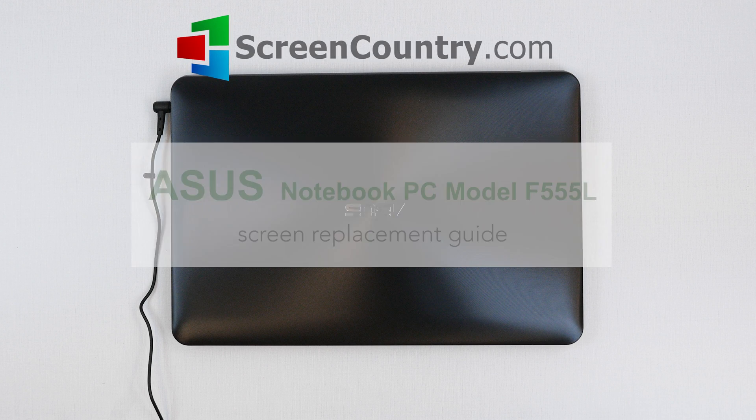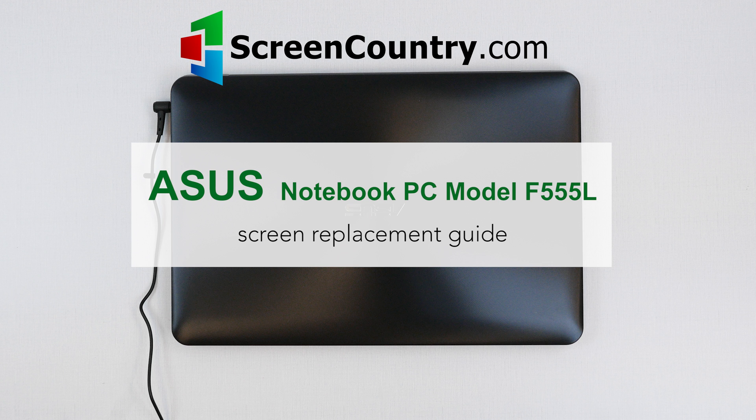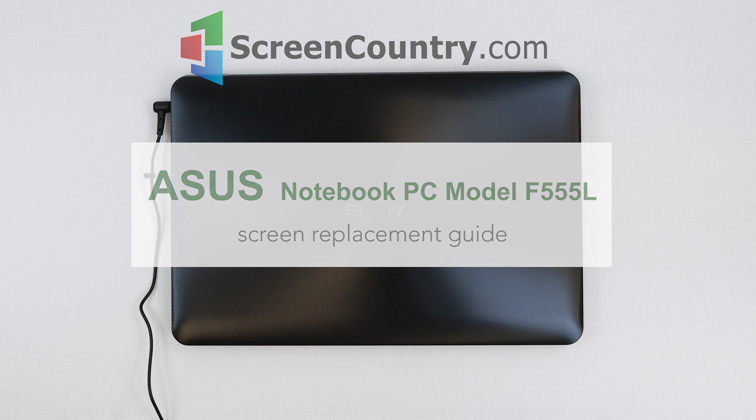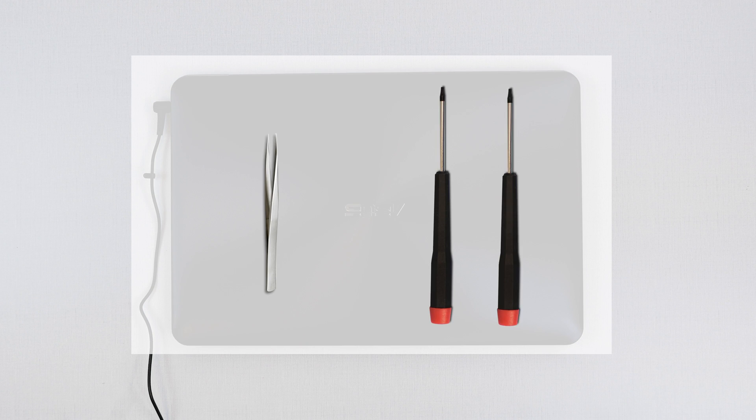This is an ASUS Notebook PC Model F555L Screen Replacement Guide. For the replacement process, we'll need the following tools: tweezers, small Phillips screwdriver, and small flat screwdriver.